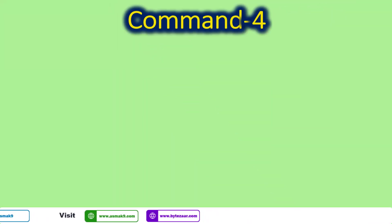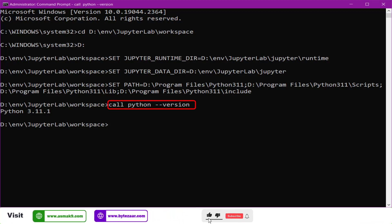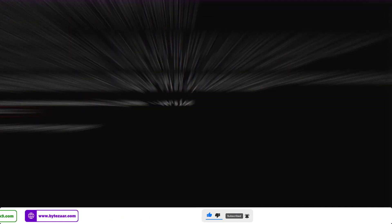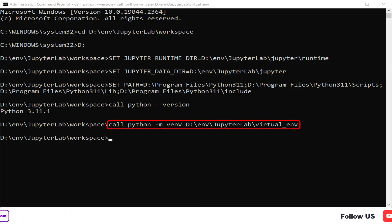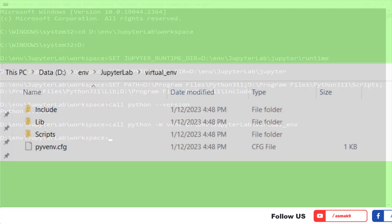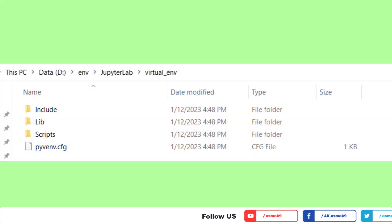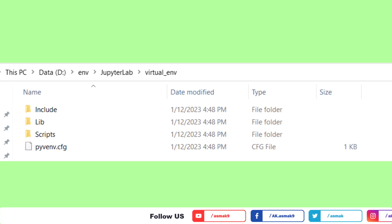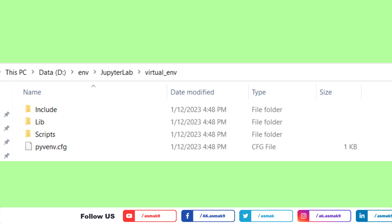After setting the Python paths, type the command as shown on the screen to check and verify the target version of your Python compiler. Now create a Python virtual environment by executing the command as shown on the screen. After the execution of this command, you can go to your virtual environment directory and see that it is no longer empty — the relevant Python virtual environment directories and files are now available under this directory structure.